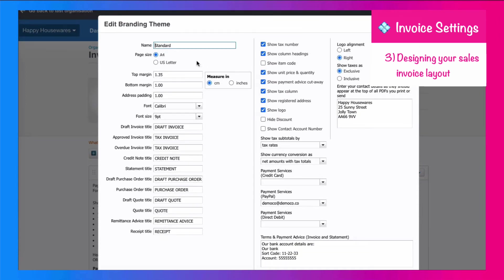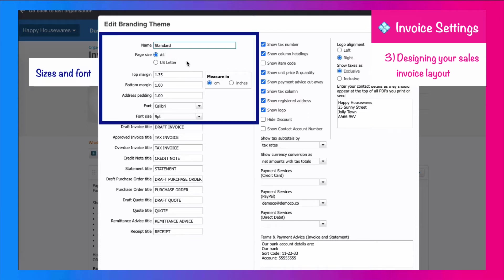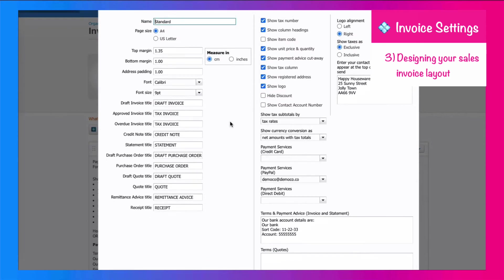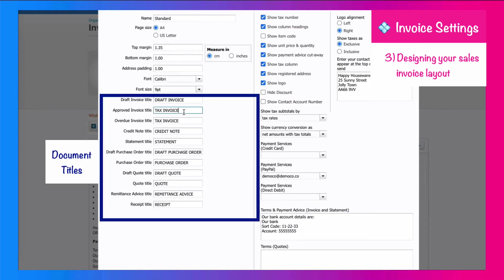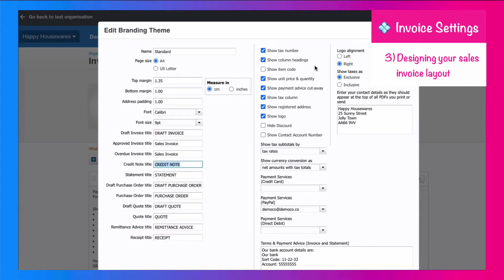And what we're doing here is we're looking at what we want included on our invoice. So at the start, there's not much flexibility, we're just going to leave this. We've got the page size, which is A4 for the UK, we've got the font, and we've got the font size. What I am going to do, I'm going to change the invoice title. I don't like it saying tax invoice, so I'm going to change that so it says sales invoice.